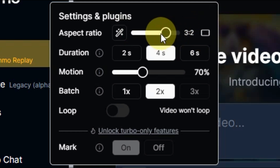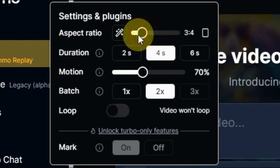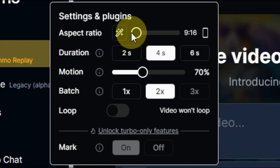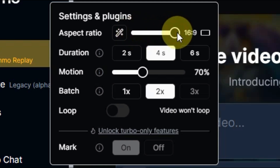If you scroll through the values, at the end you can see 9:16 — this is normally used for Shorts, TikTok, or Reels. The other option is for long video.